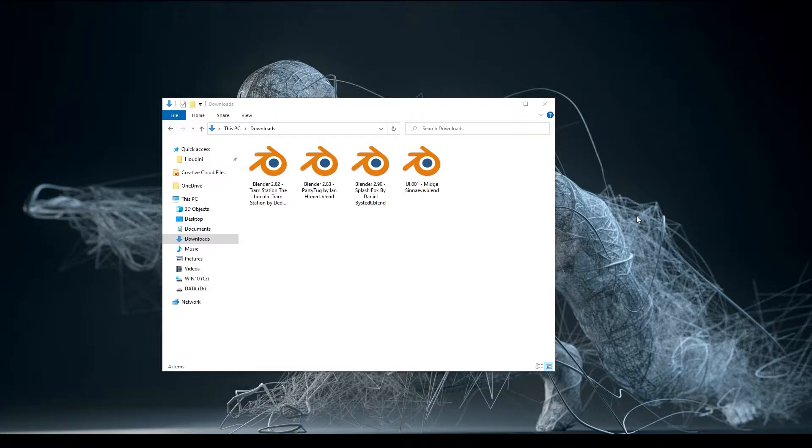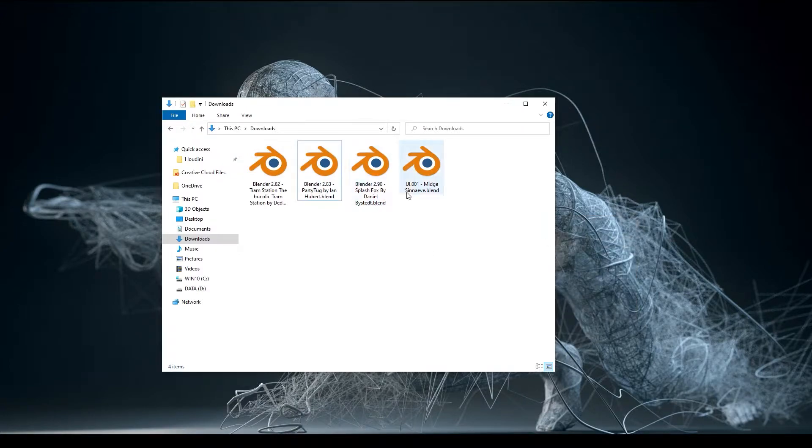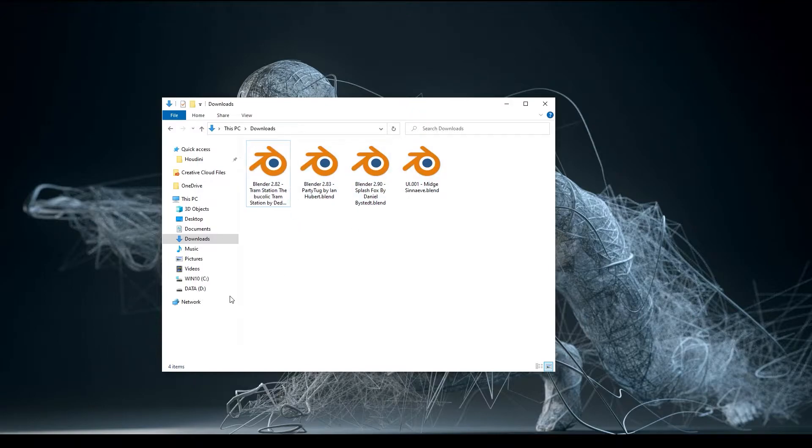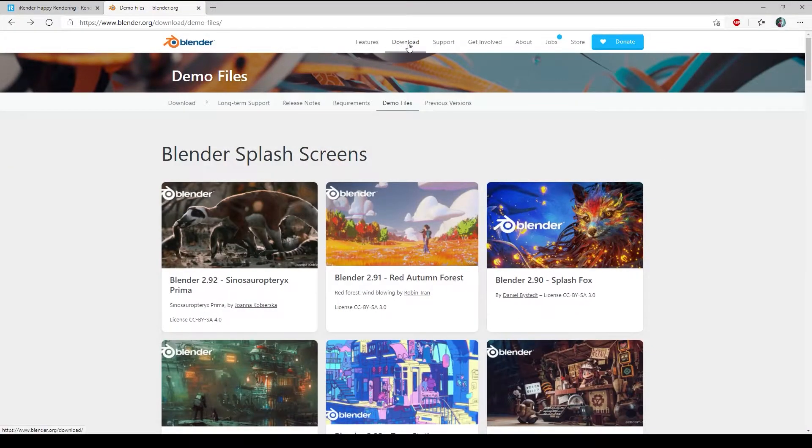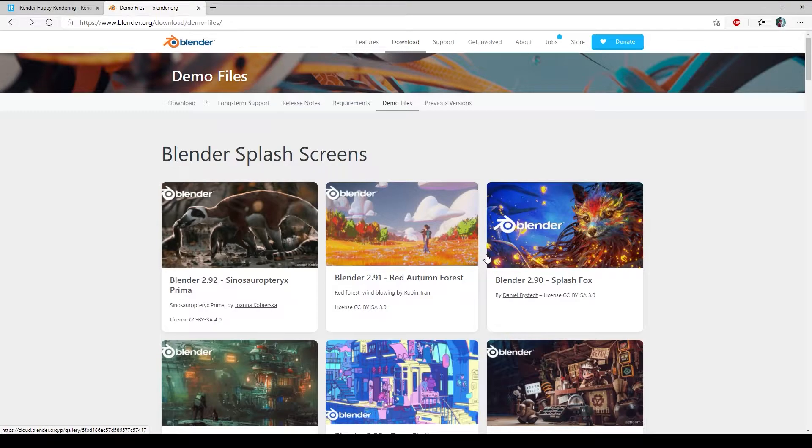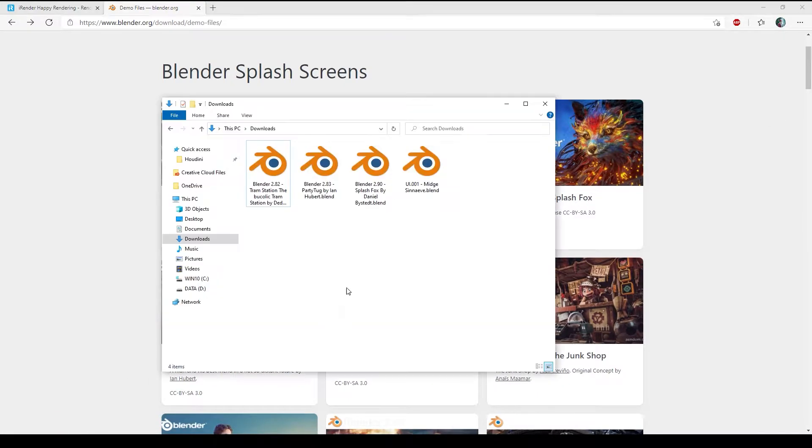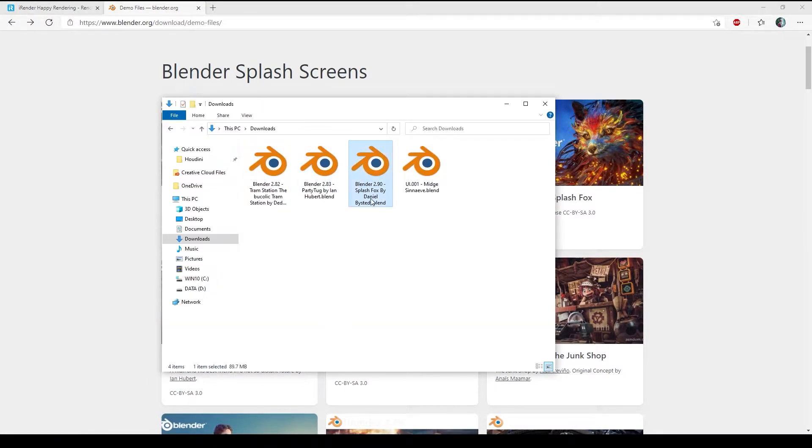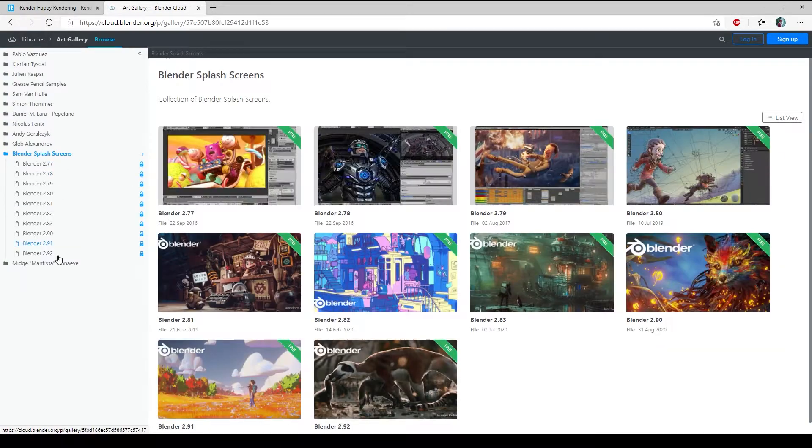Here we have 4 Blender files. All of them are demo files on Blender official website. Go to Blender website, go to download then demo files, as you can see. And with the UI file, just go here, and you can find it.